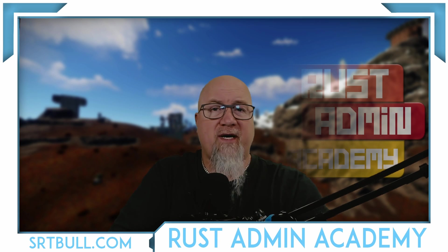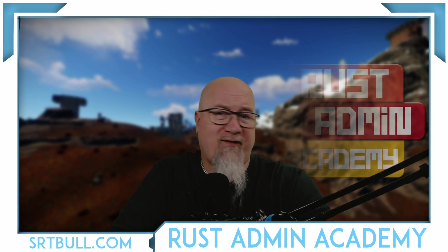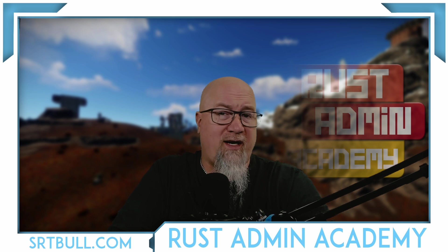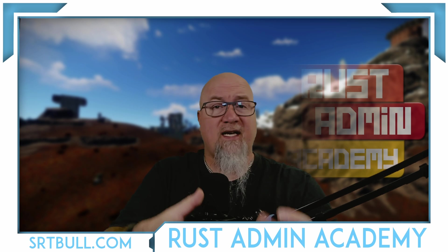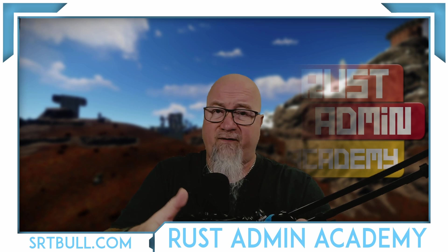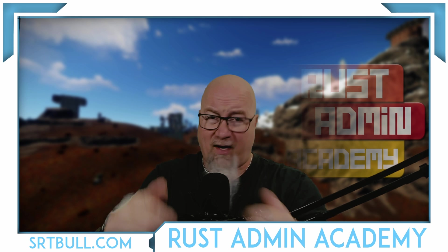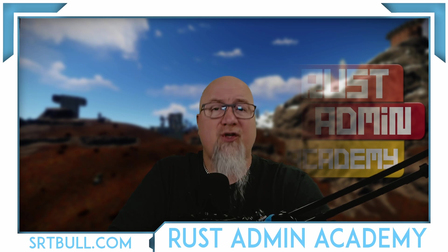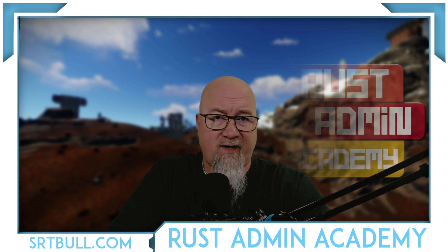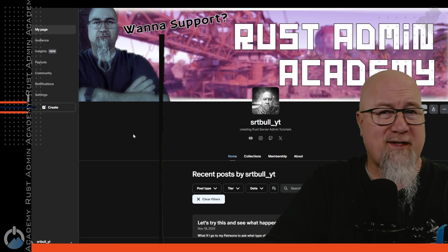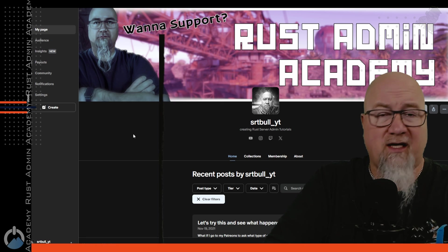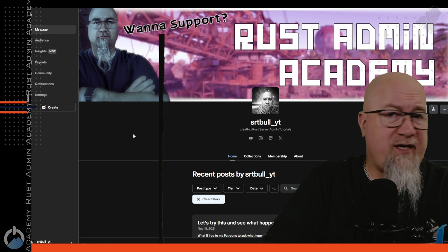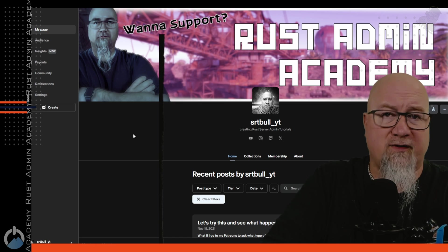Hey everybody, welcome back to Rust Admin Academy where I'm teaching you everything that you need to know about owning and operating a successful Rust server. If you take any value out of this video, just do me a simple favor and click on that like button. And if you haven't already, make sure you subscribe to the channel and turn on notification bells. If you want to take your support even one step further, you can become a YouTube member by clicking on that join button down below, or of course, you can check out my Patreon at patreon.srtbowl.com.